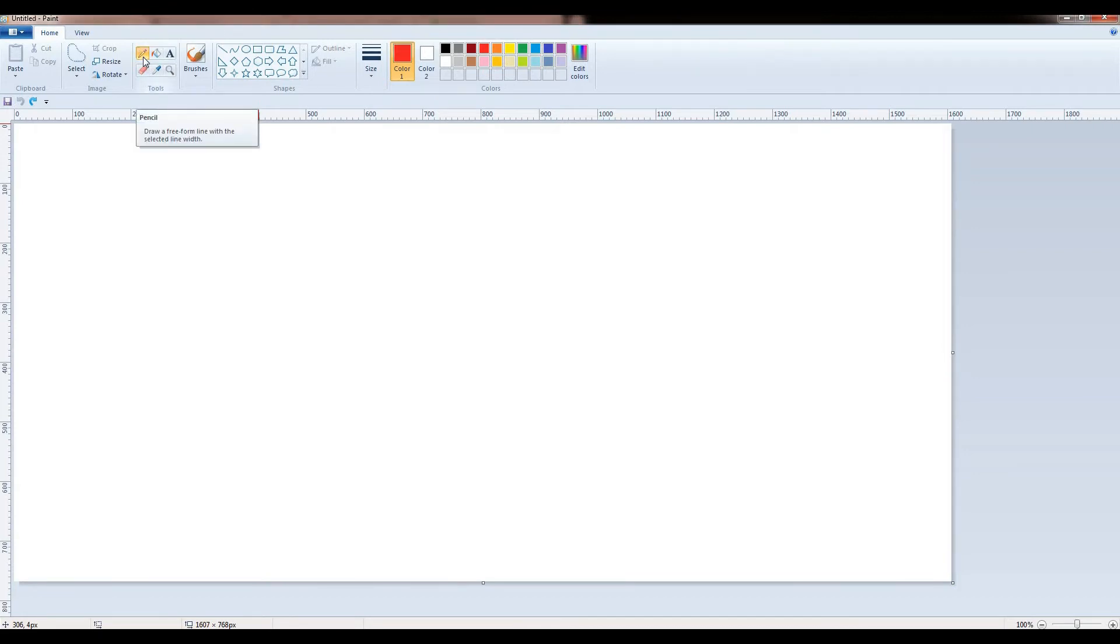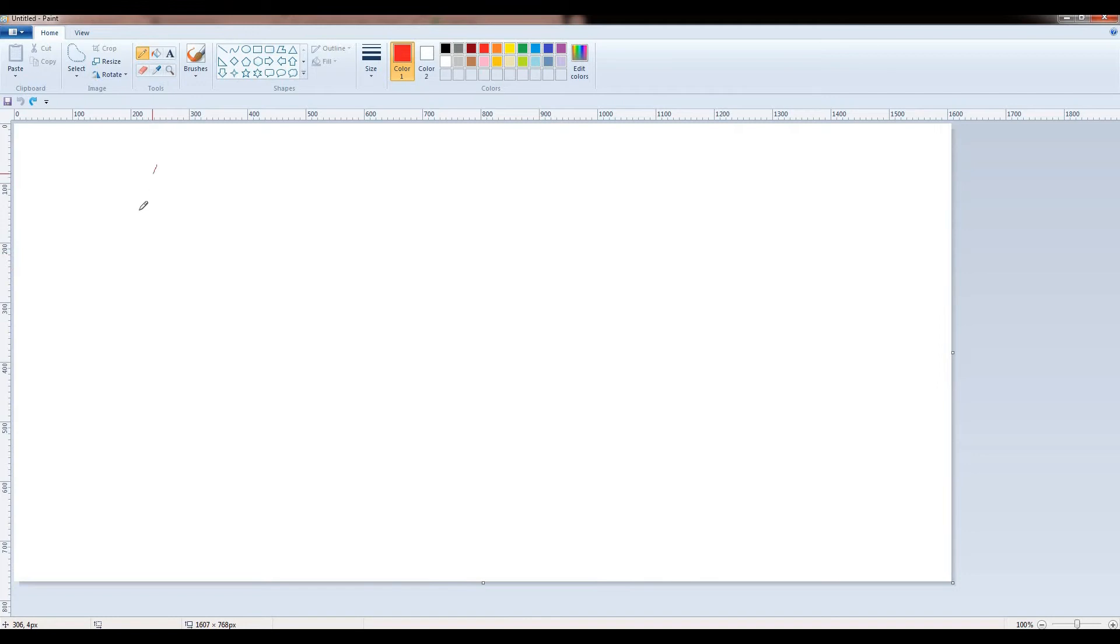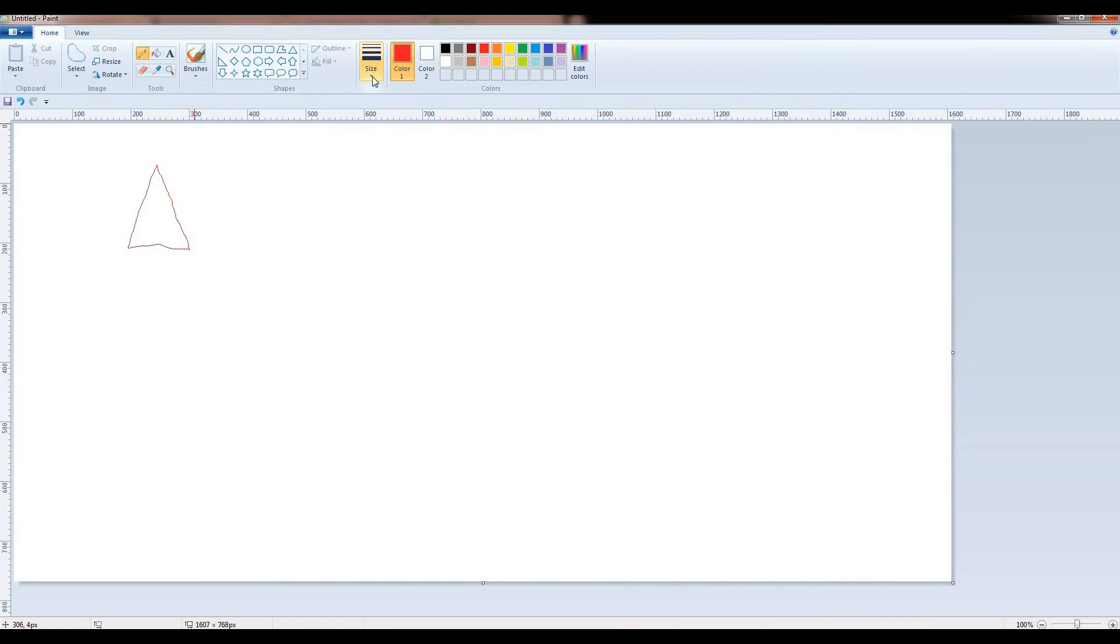This is your very first tool, and this is used to draw freeform line. Now draw whatever you want. Students, you can change the size of the pencil.